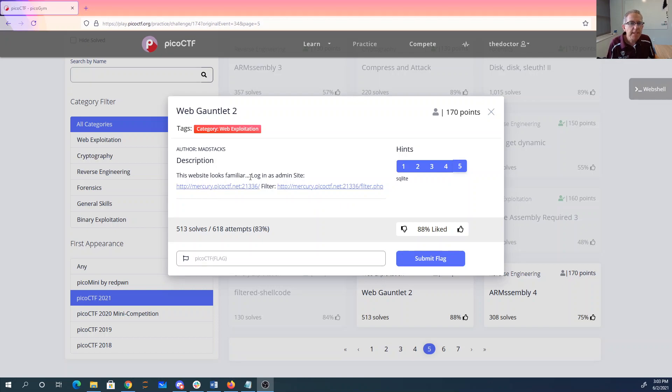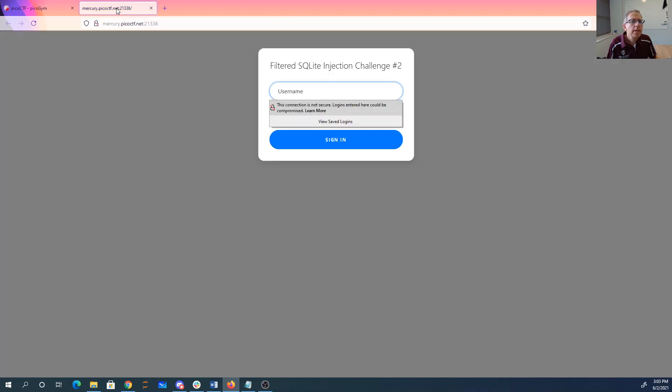Web Gauntlet 2. This website looks familiar. Login as admin site. Let's open that up. Filtered SQLite injection challenge number two.